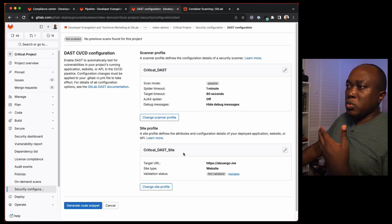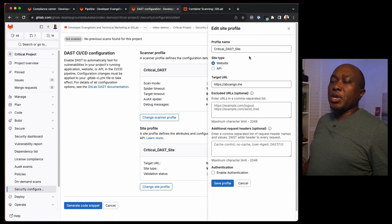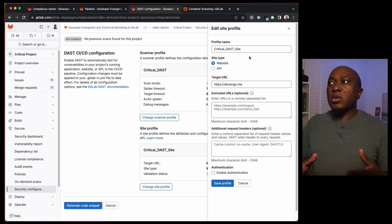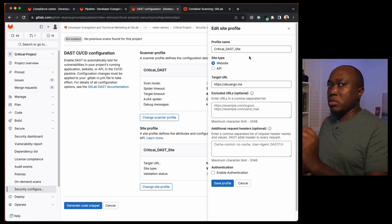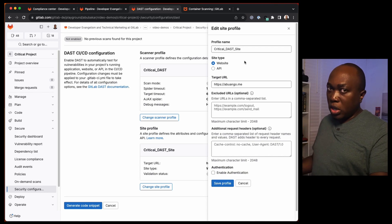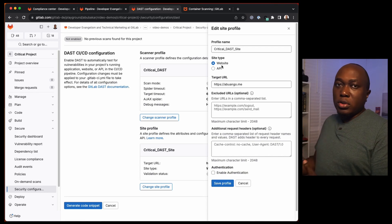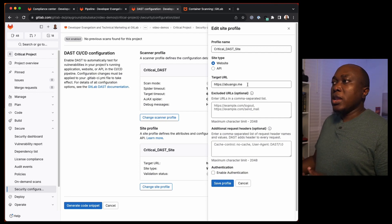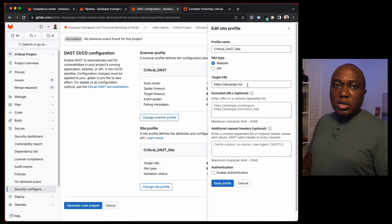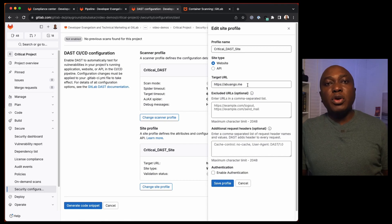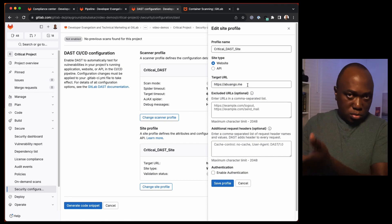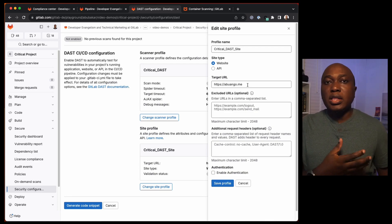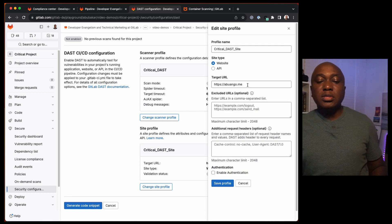Once you are done, click save. Then we have site profile. In site profile here you can specify what kind of application are we testing. Is it an API where it will use the API analyzer, or a normal website? Then where is the target URL? In this example here, I'm using my personal website to test because I can test against it. It's mine. I can't attack someone else's website.